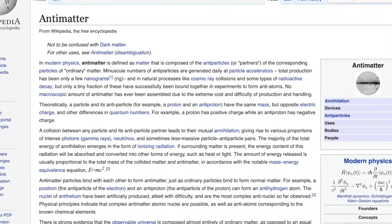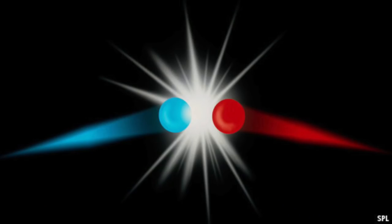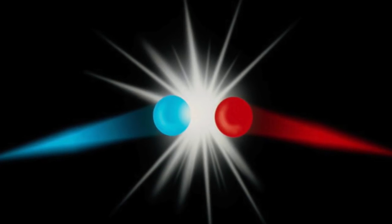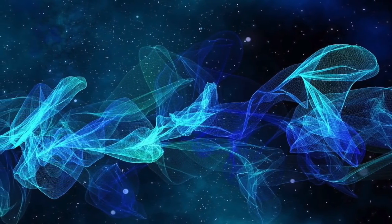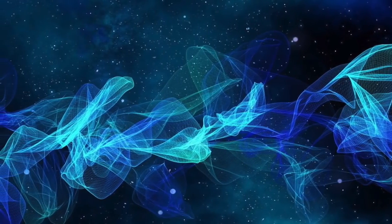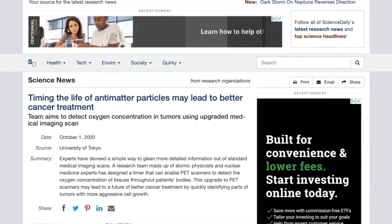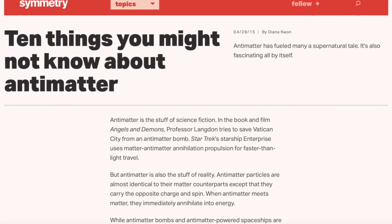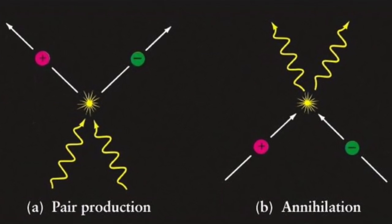...is defined as matter composed of the antiparticles or partners of the corresponding particles of ordinary matter. Minuscule numbers of antiparticles are generated daily at particle accelerators — total production has been only a few nanograms. This is not to be confused with dark matter; there is a difference. Antimatter is also used in medicine and has appeared in science fiction like Star Trek in the context of faster-than-light travel.